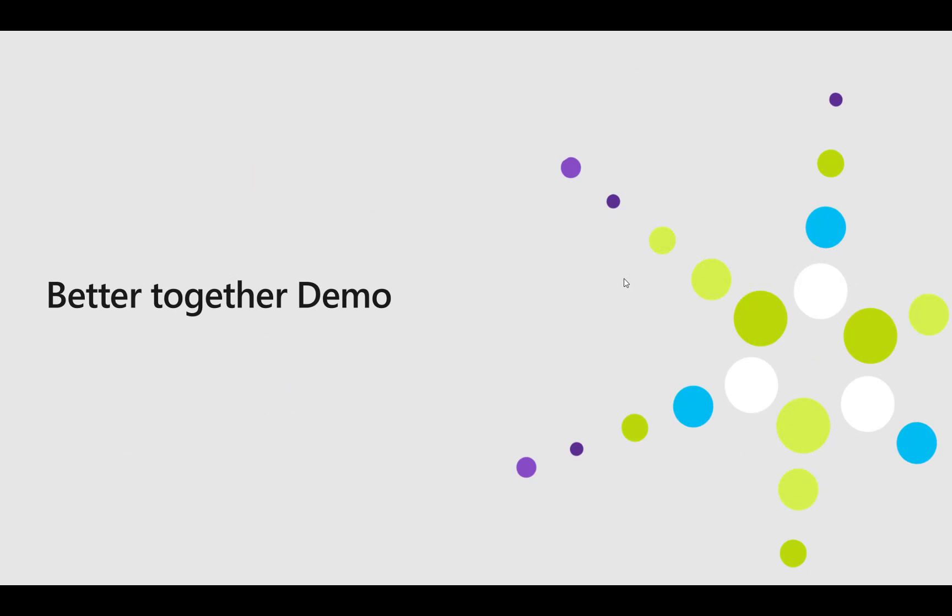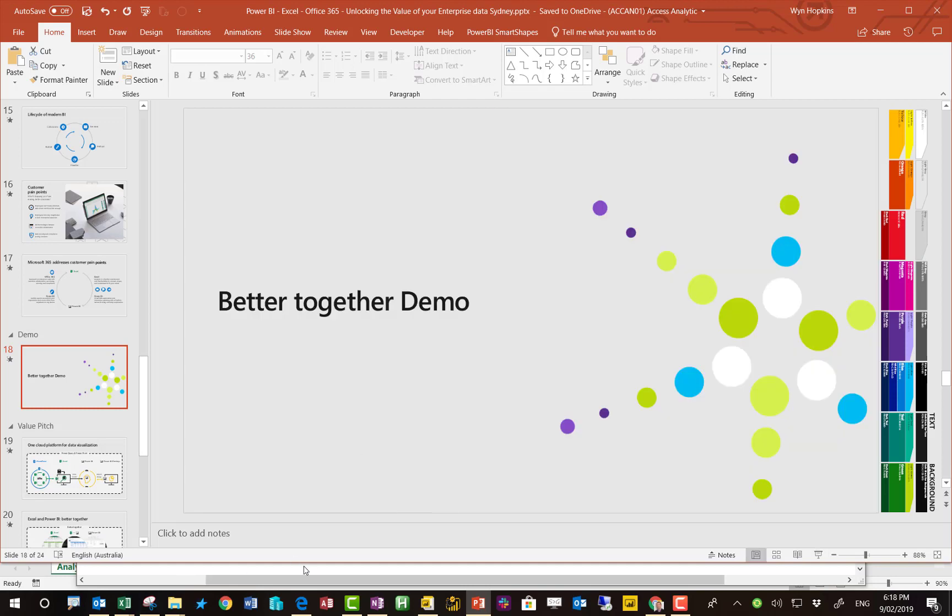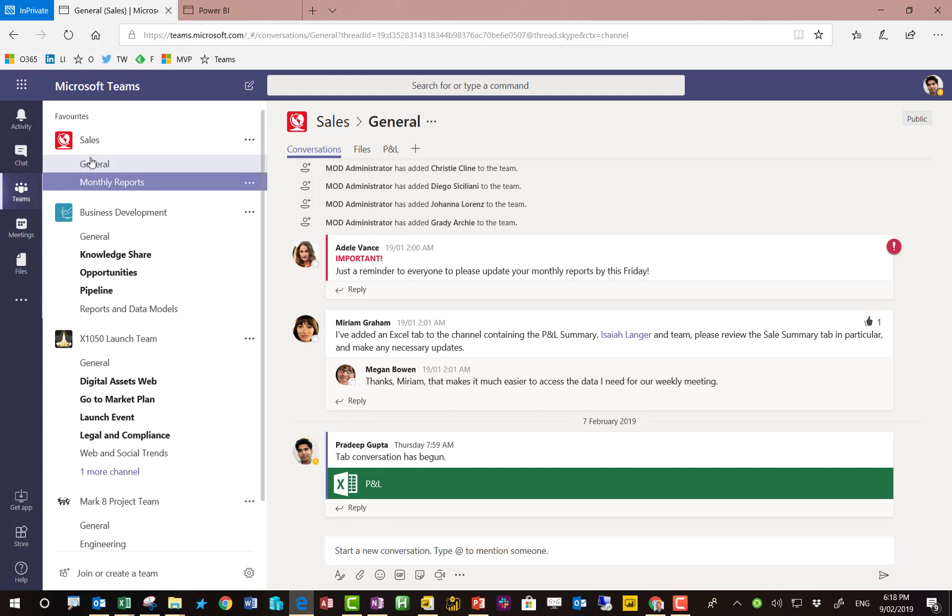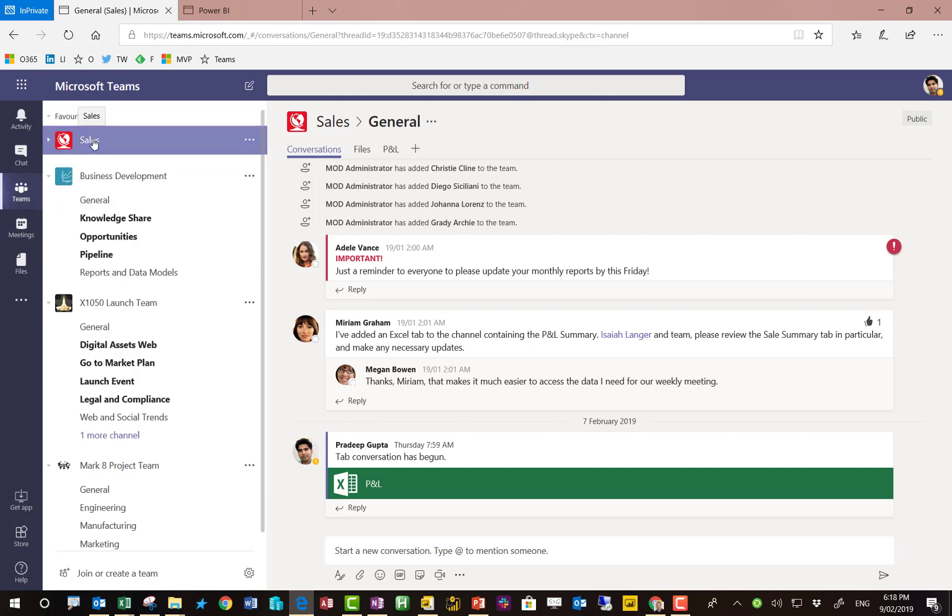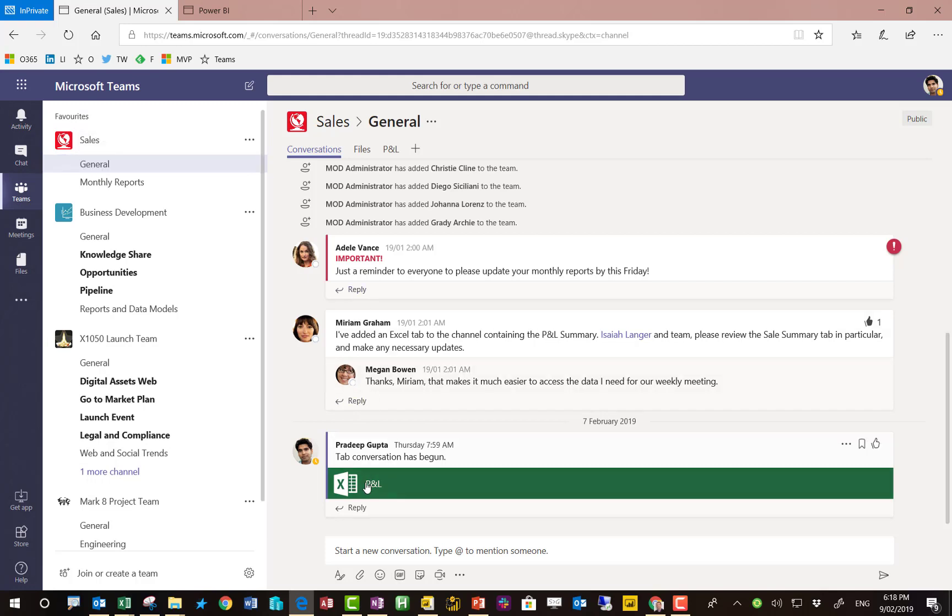So let's get on with the demo. I'm going to pretend to be Pradeep. Pradeep is an analyst. He produces reports for the business. One set of reports is for the sales team, so he's a member of the sales team channel.